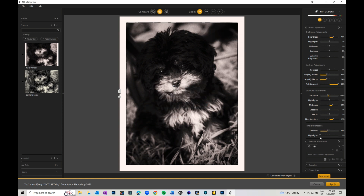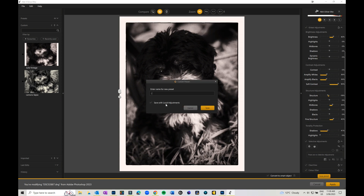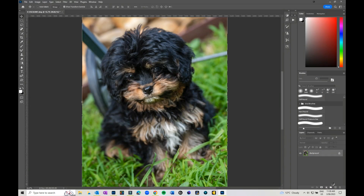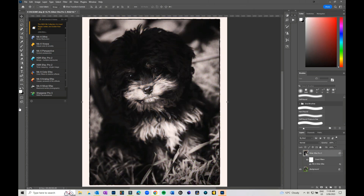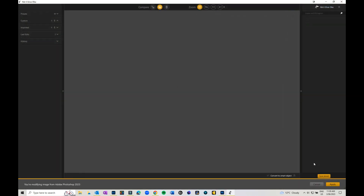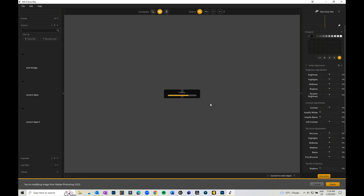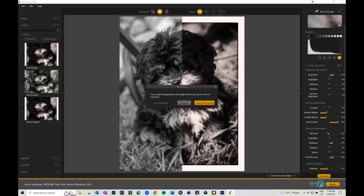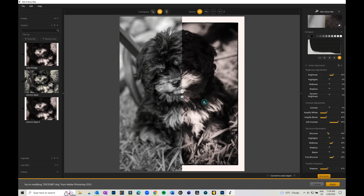I can save everything as a preset - I'll save this one as Lemon Sepia 2 so I can apply it to any image. When I hit Apply it jumps back into Photoshop. It comes back as a Smart Filter, so if I double-click on it, it opens the image back in Silver Effects with everything I was working on still there. You can go backwards and forwards, which is really useful.